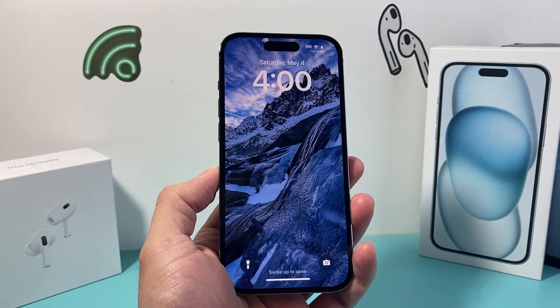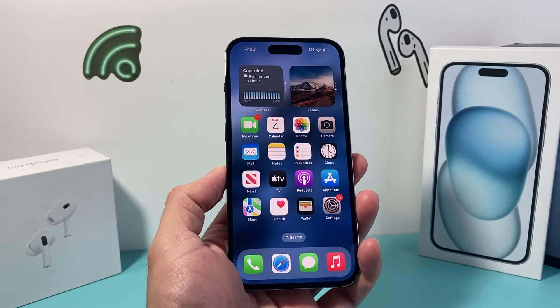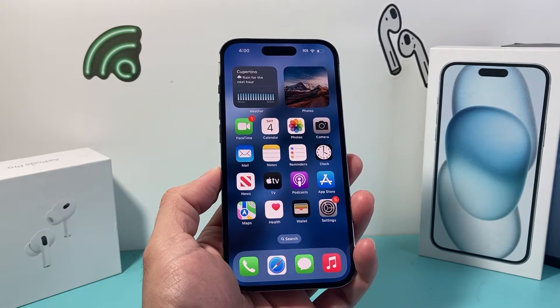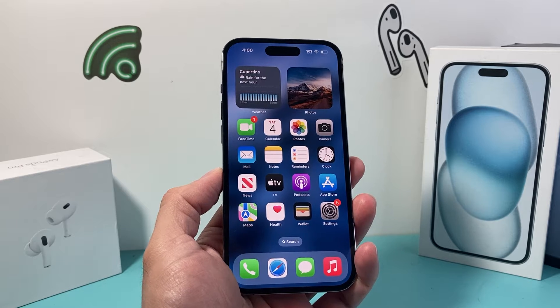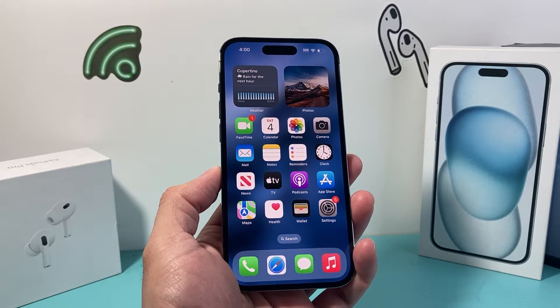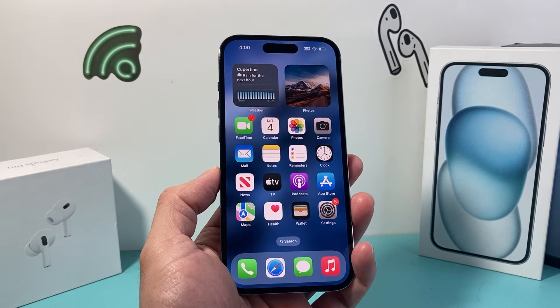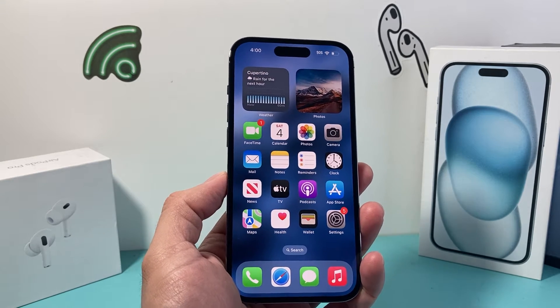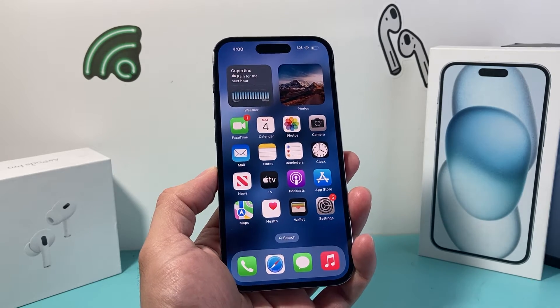Hey guys, TechNamanji here with a video for you guys. In today's video, I'm going to show you how to change your wallpaper on your iPhone on the latest iOS version. So let's get started — it's going to be really simple and easy to do.